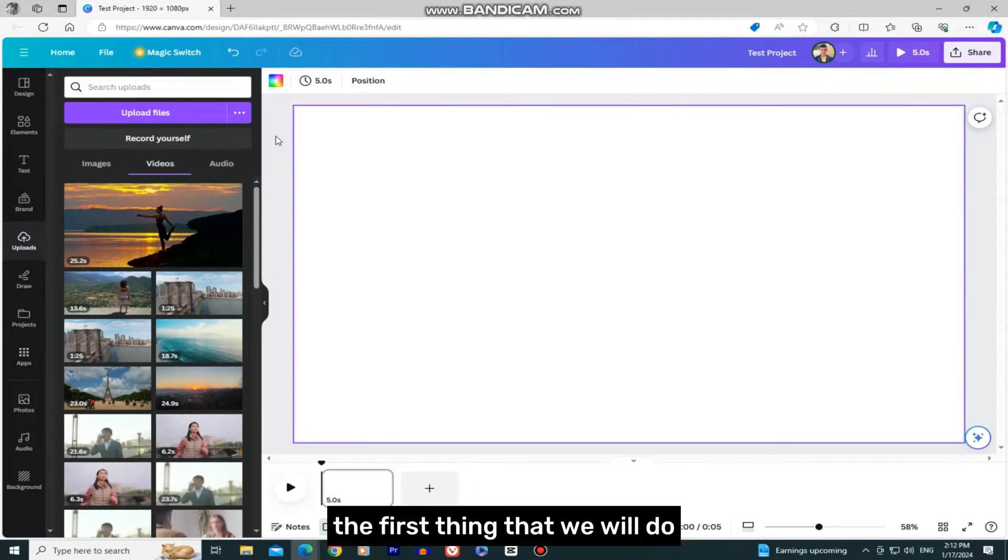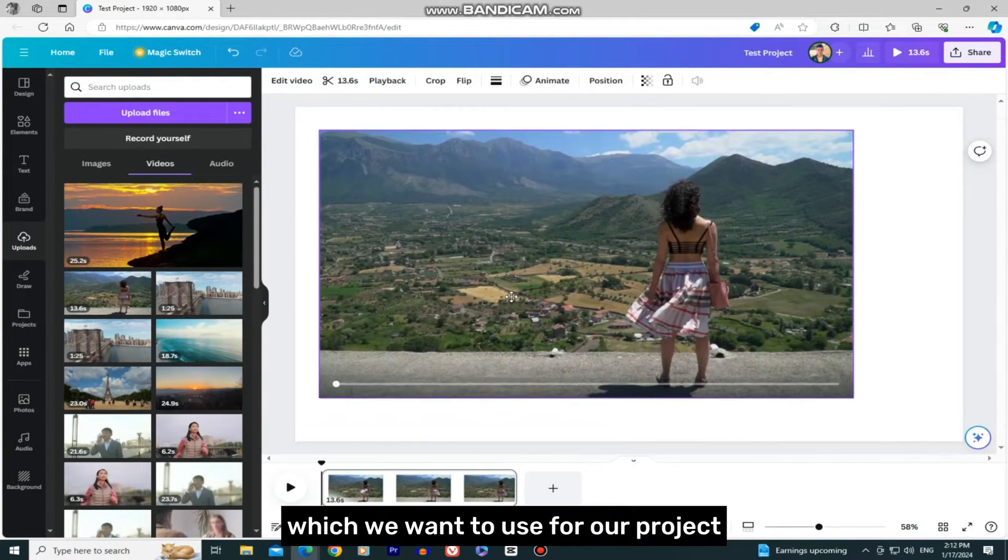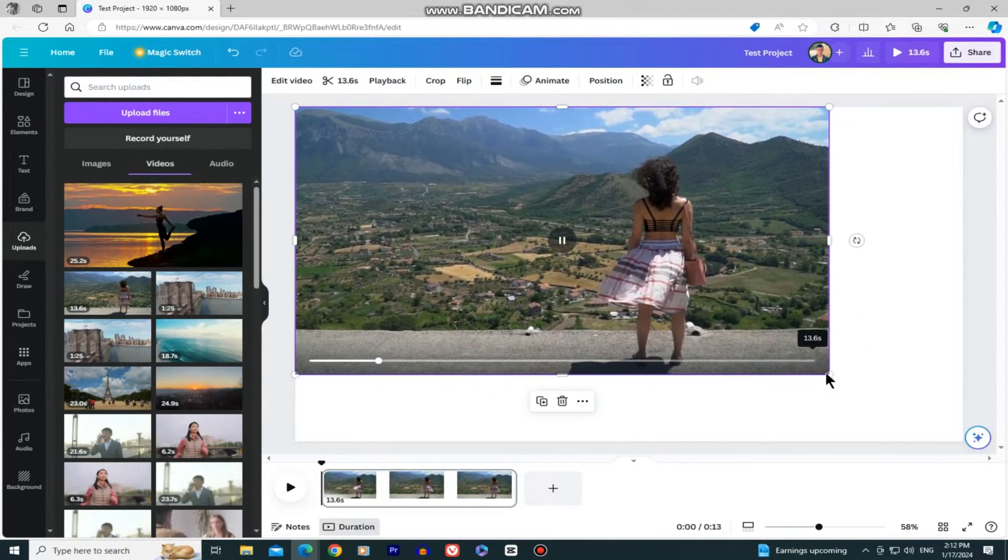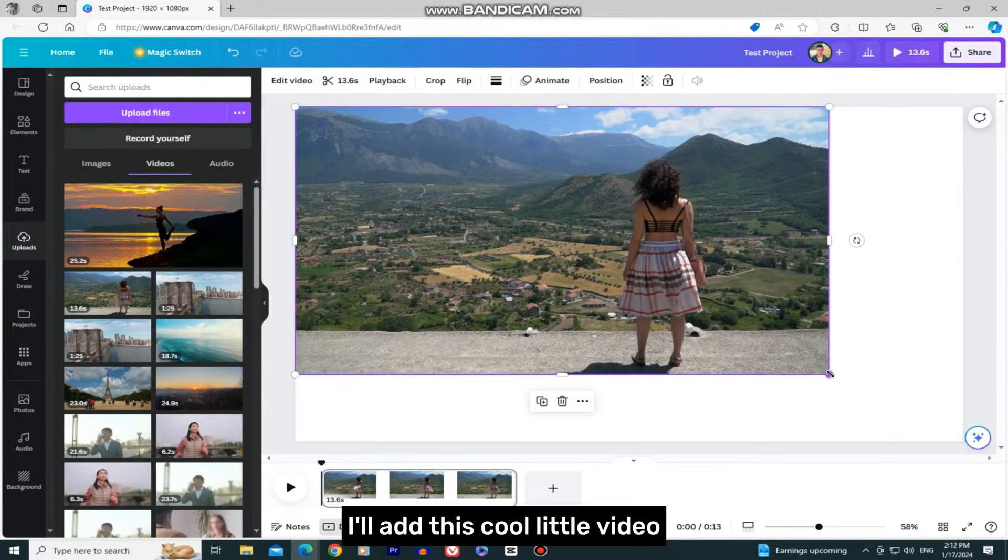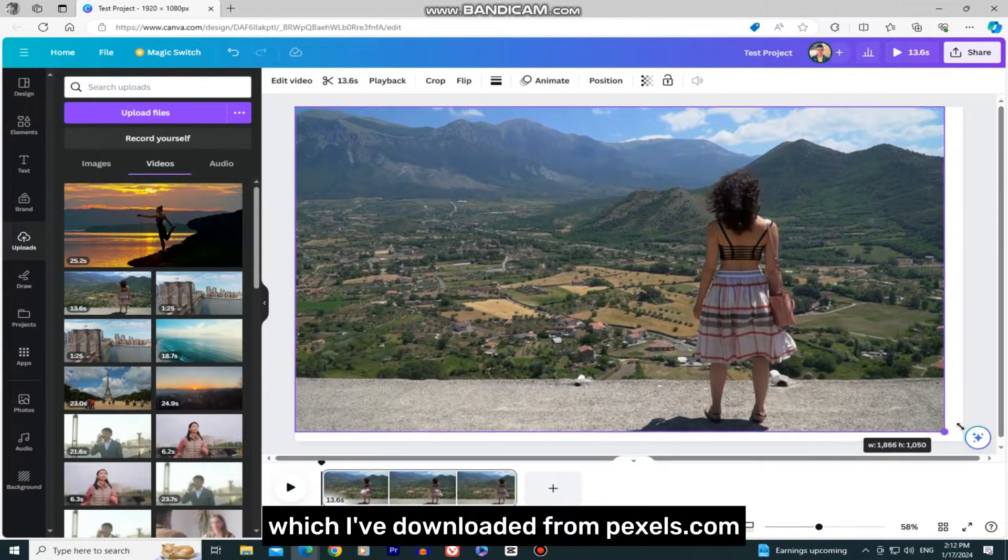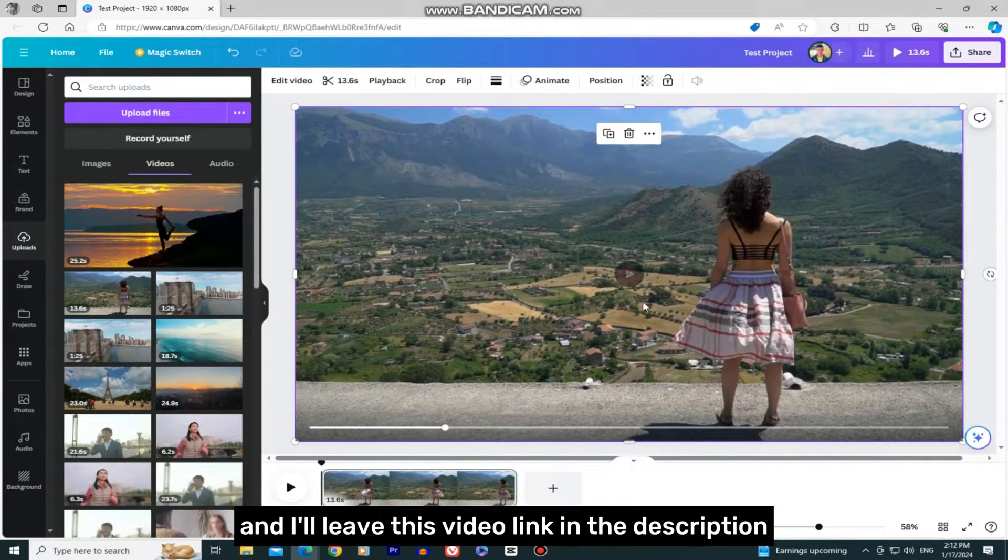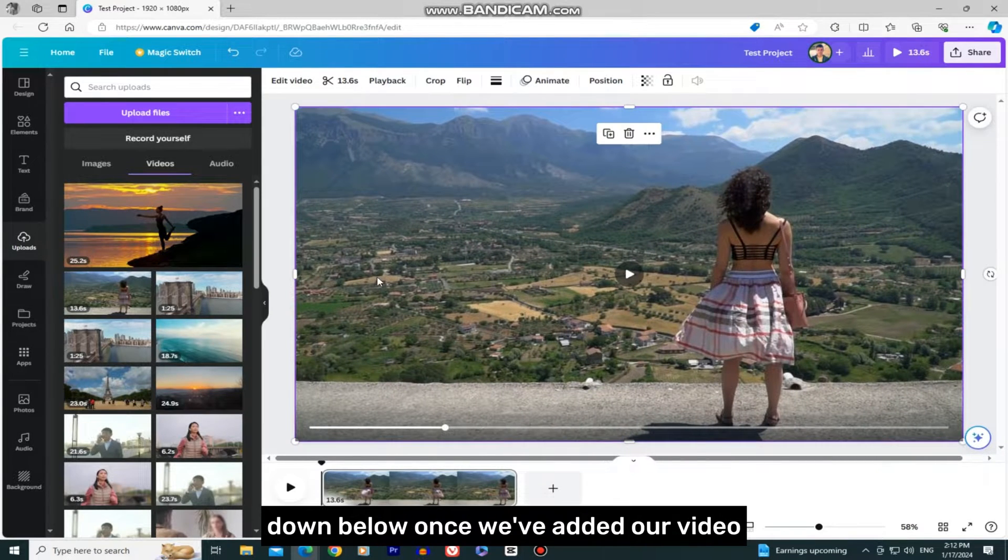The first thing we'll do is add a video to our design which we want to use for our project. I'll add this video which I've downloaded from Pexels.com, and I'll leave the video link in the description down below.